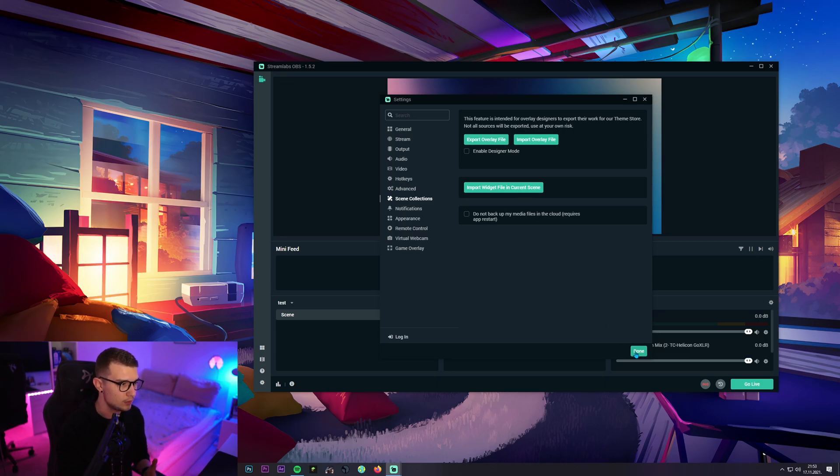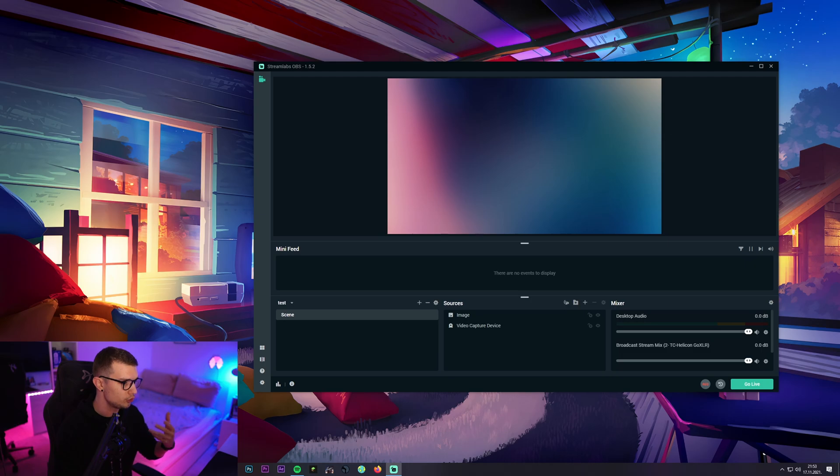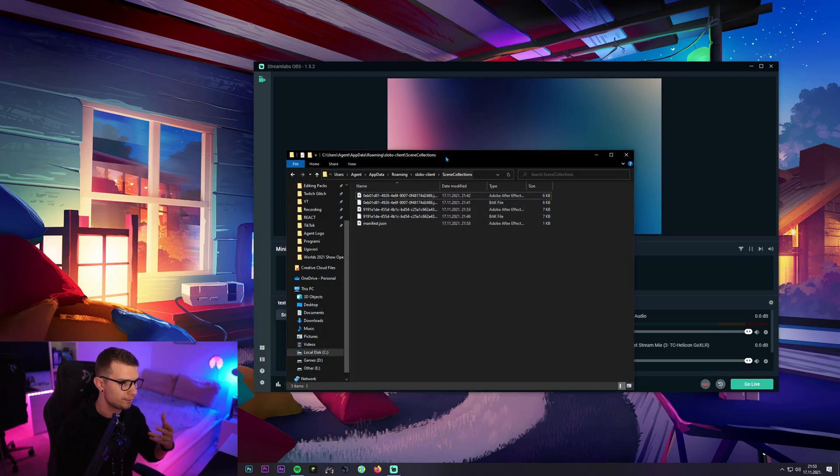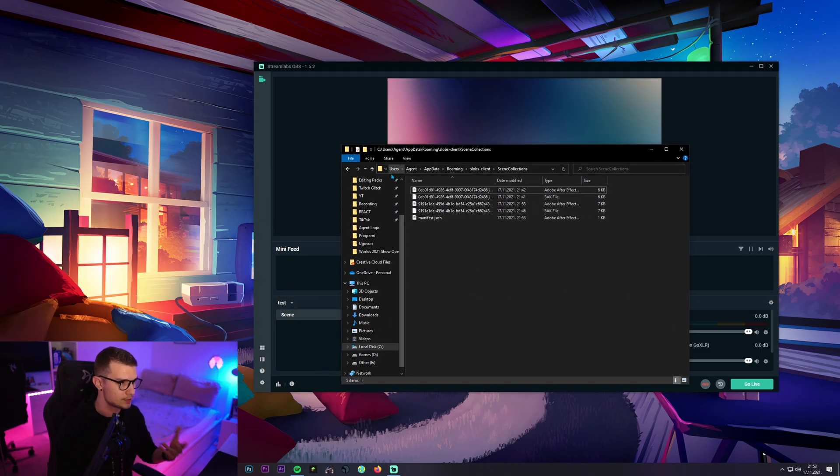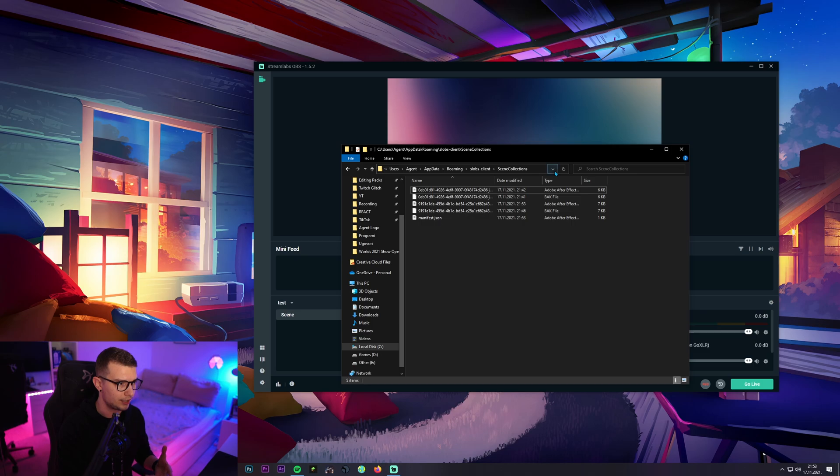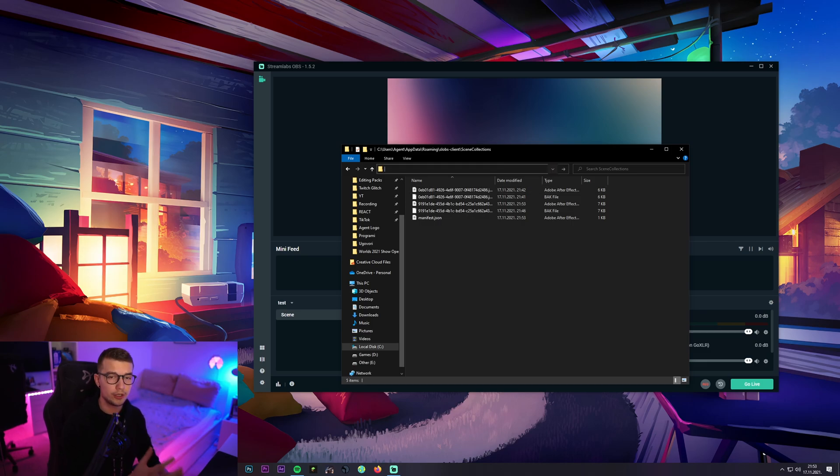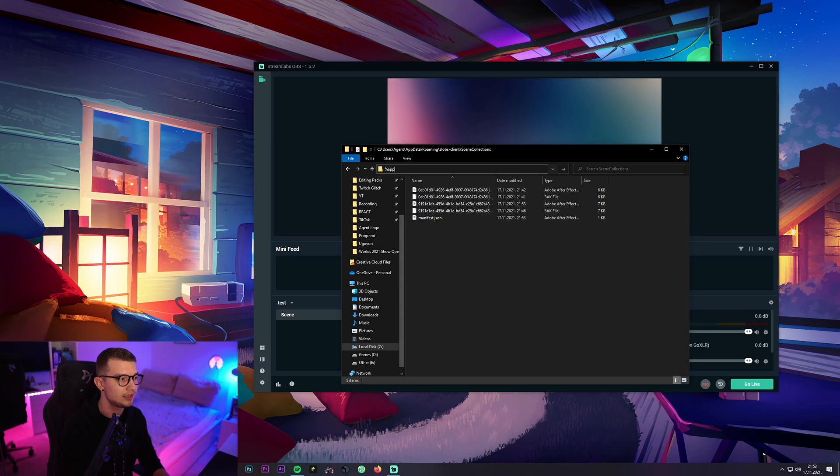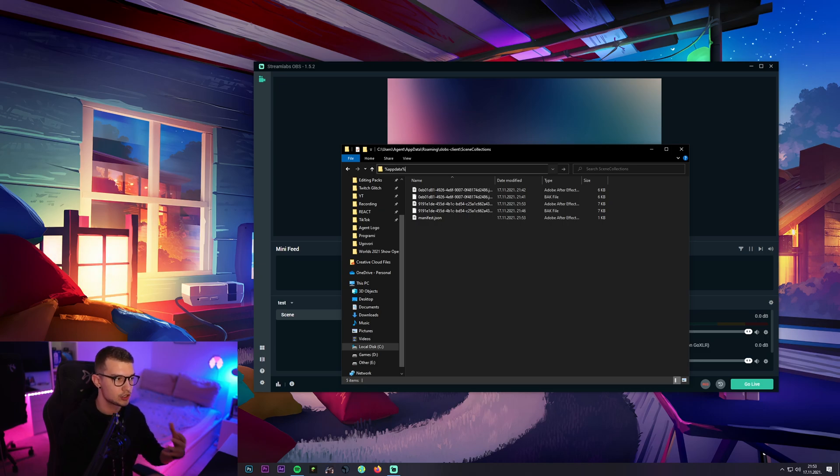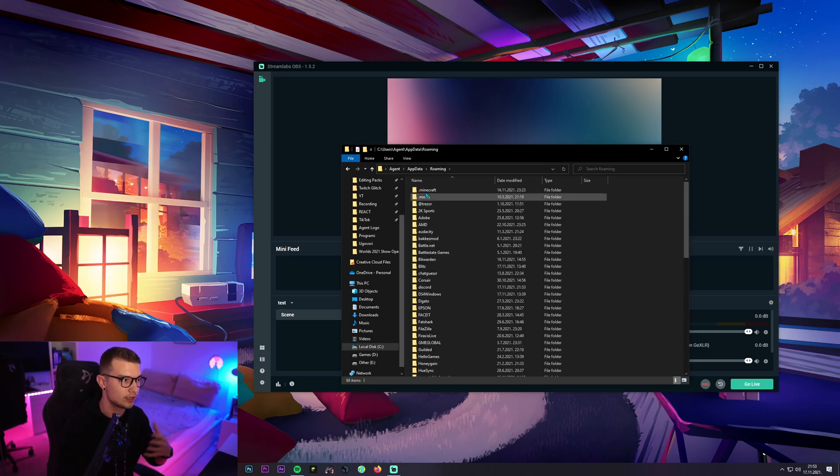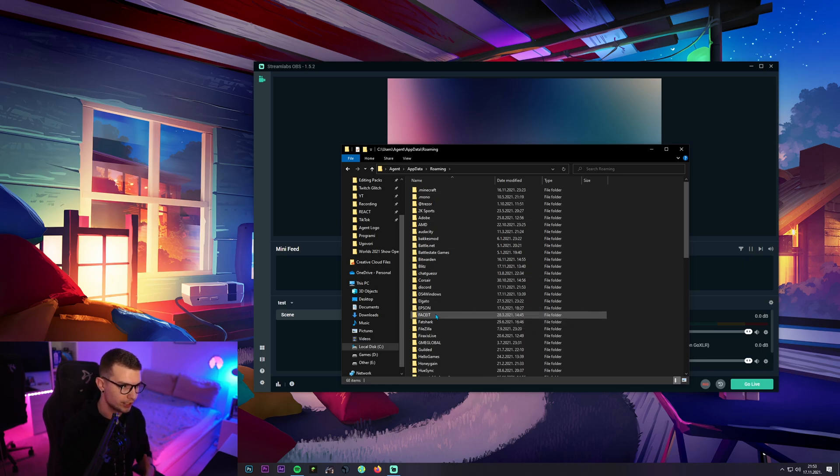It is actually really easy what you have to do. You have to open your file explorer and I will show you how to get to this part where we have to get. So what you have to do is type percentage app data percentage. So do that. Click enter and it's gonna open up this roaming folder.